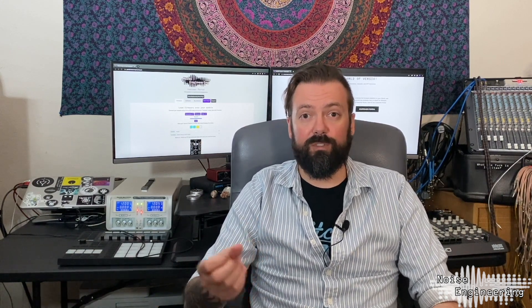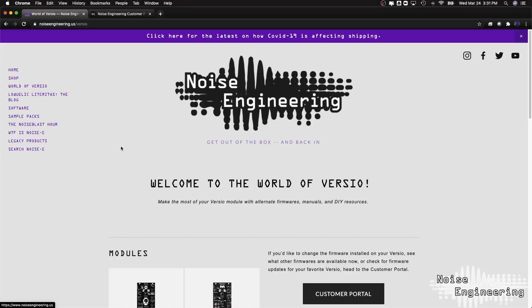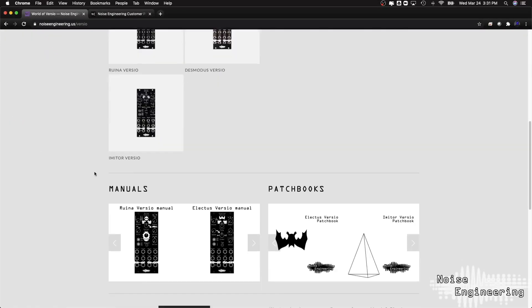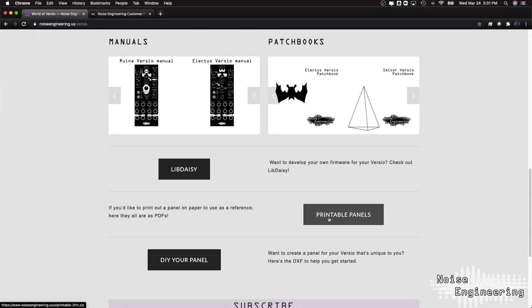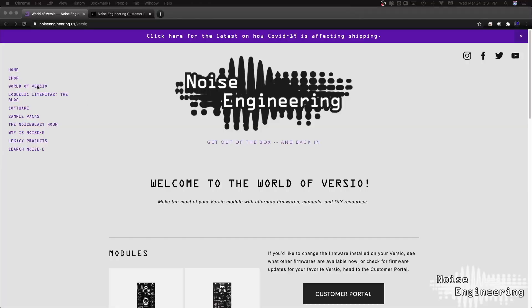We will be releasing some of these as dedicated modules for those of you that don't like to repanel things. Also, if you go to the World of Versio, we do have the panels all available that you can download and print out. You can use it as a cheat sheet, or you can even use it as an overlay for your module. One module is all you need to rule them all.